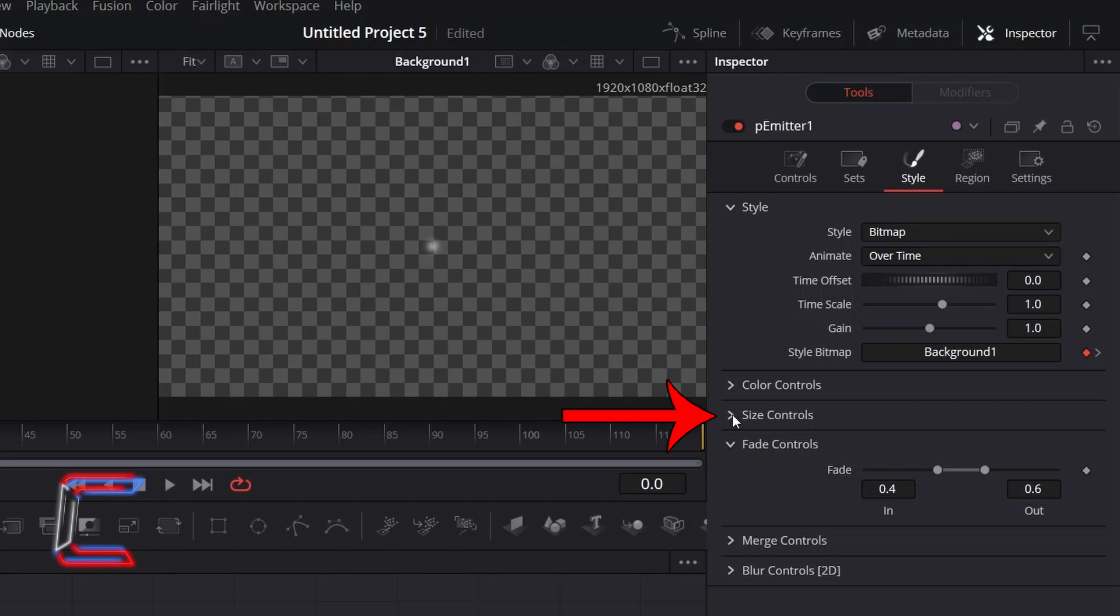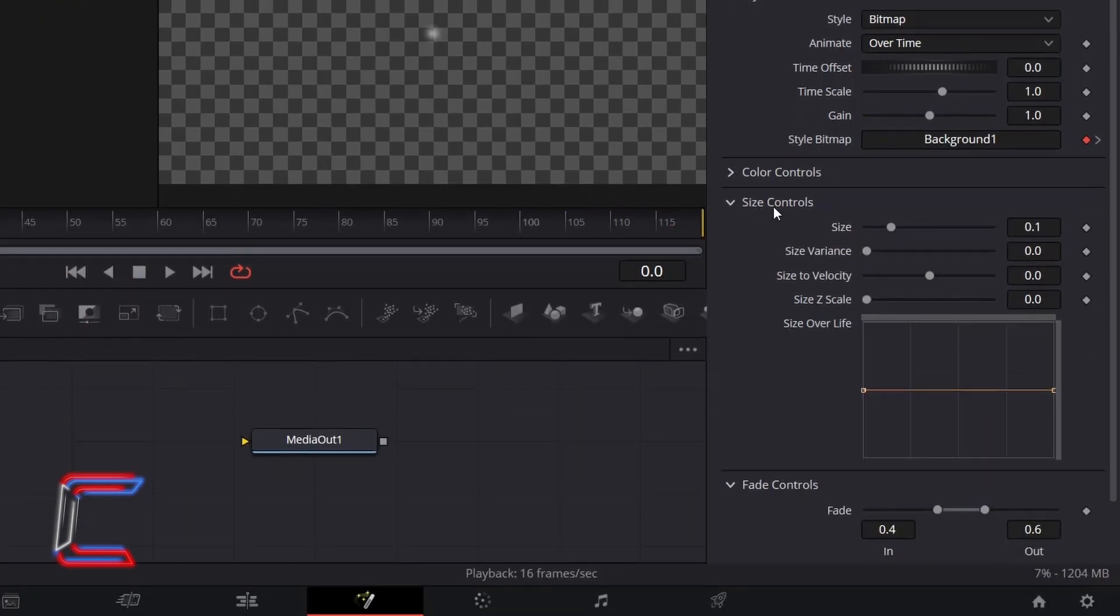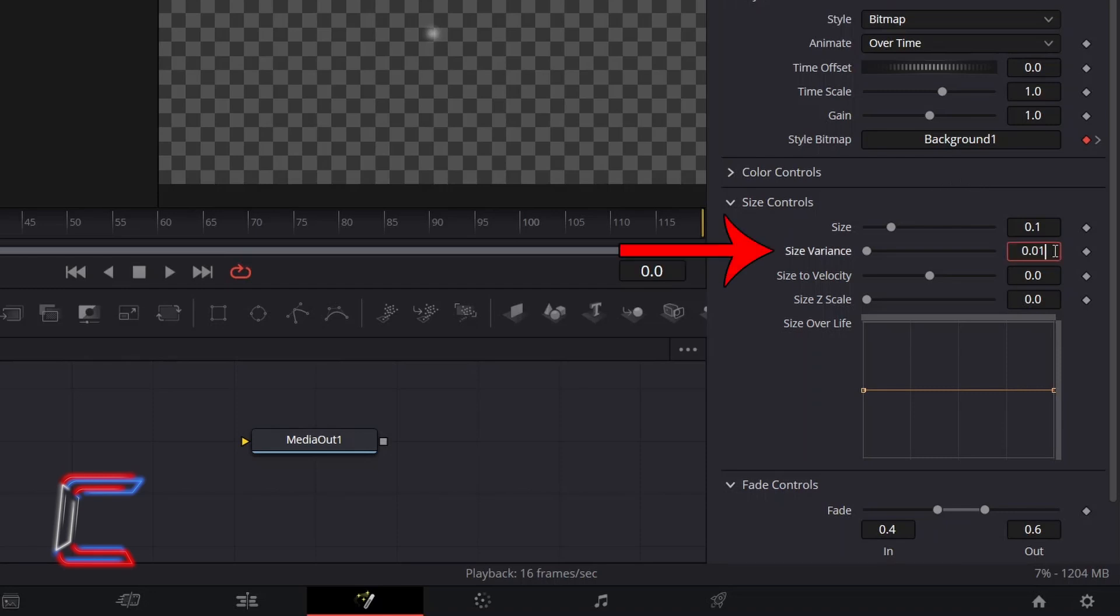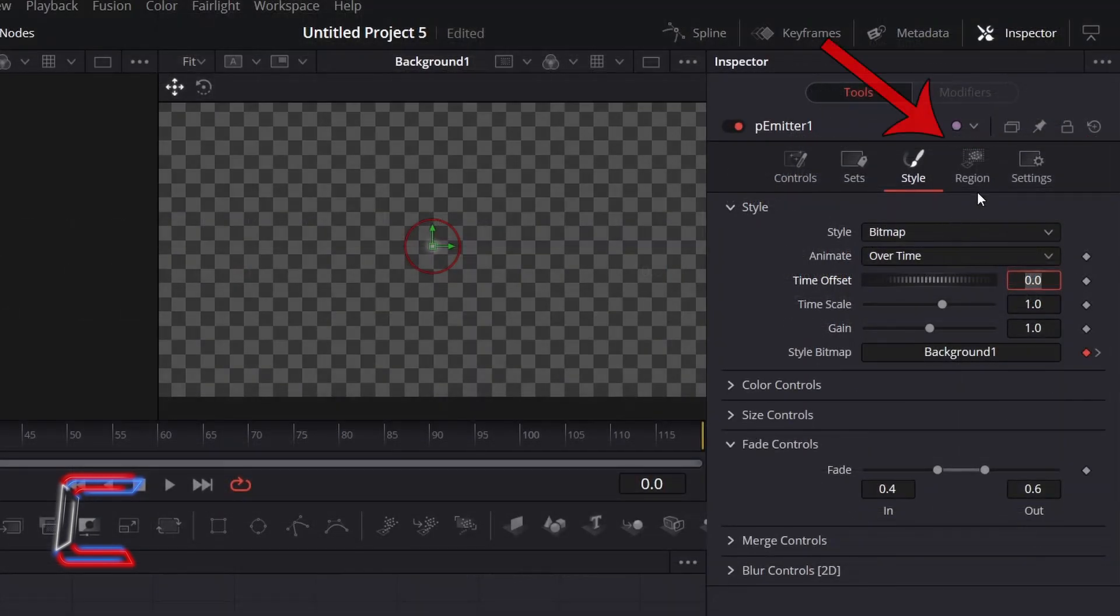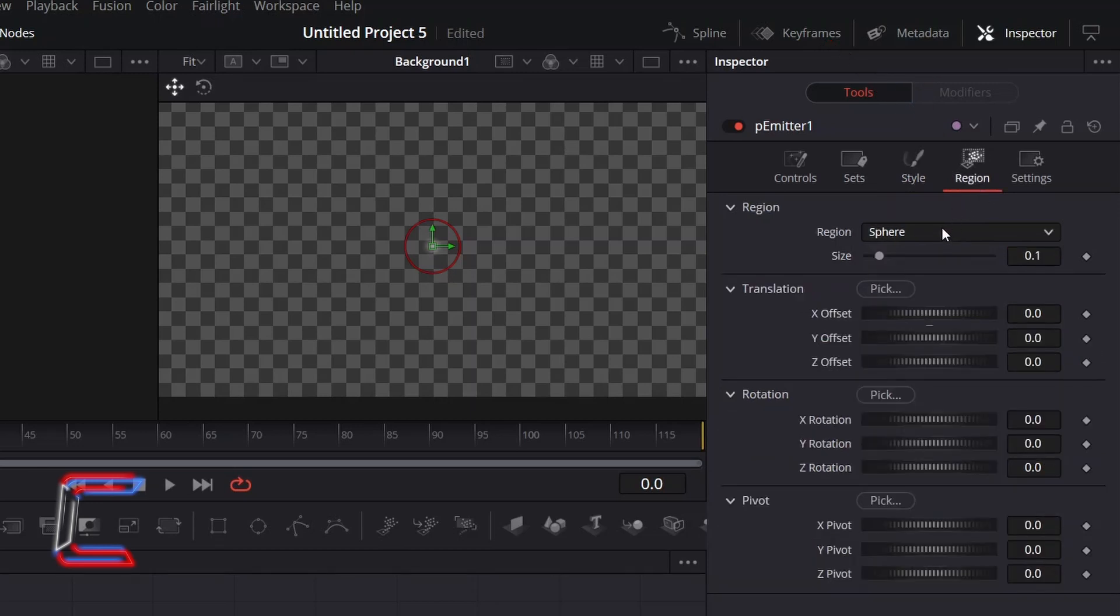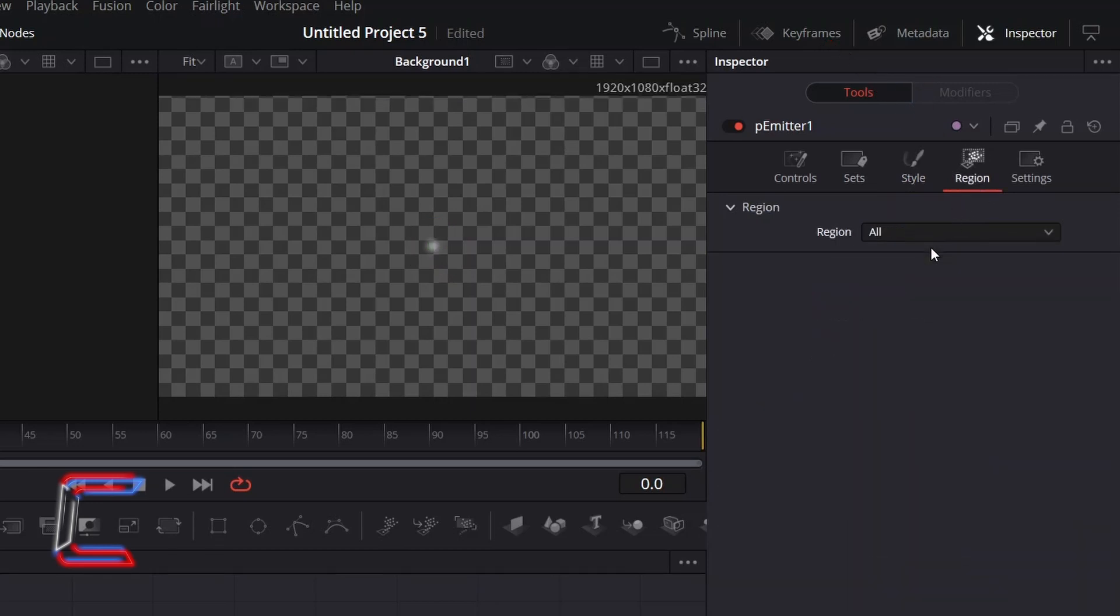Go to Size Controls. To add slight variation to the height and width dimensions of your stars, increase Size Variance to 0.01. Go to Region and change it from Sphere to All, so the star particles will appear across your entire canvas.